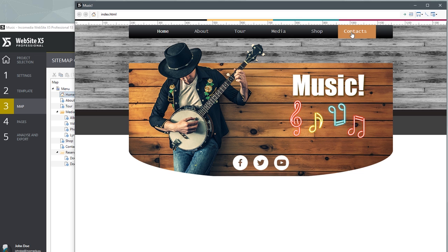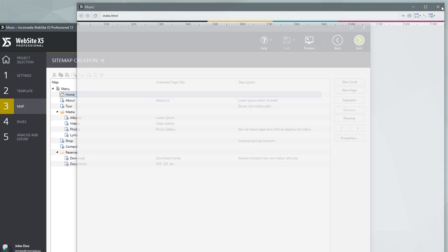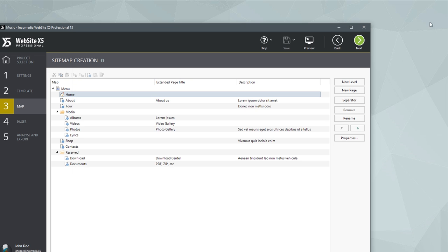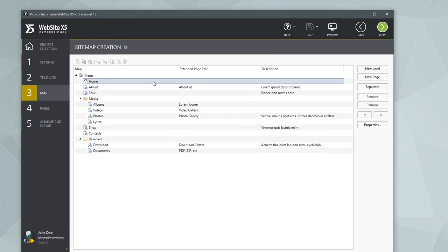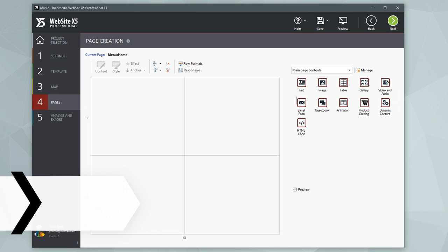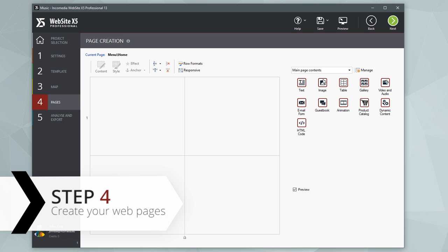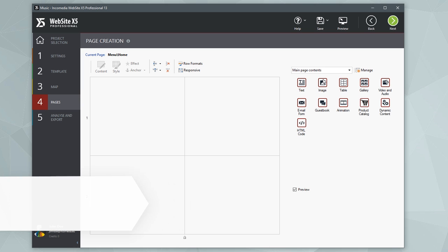Now your site has pages, but they're empty. It is time to think about your contents. At the heart of Website X5, there's a truly unique page building system. You have a grid, which represents the page you're working on, as well as a list of objects.